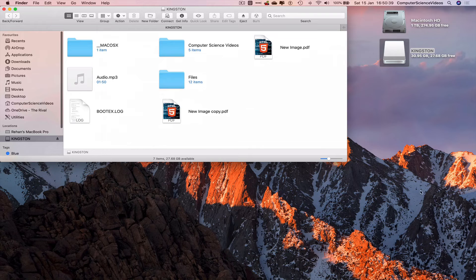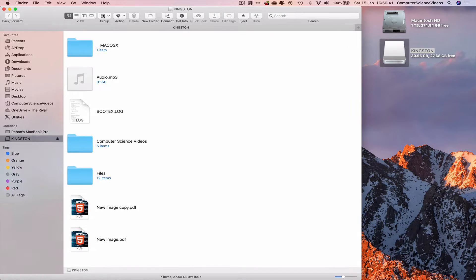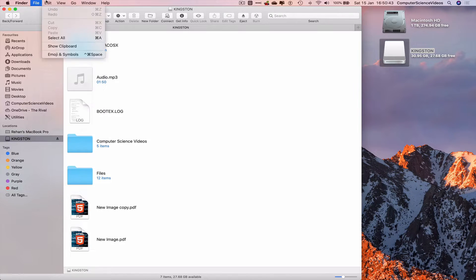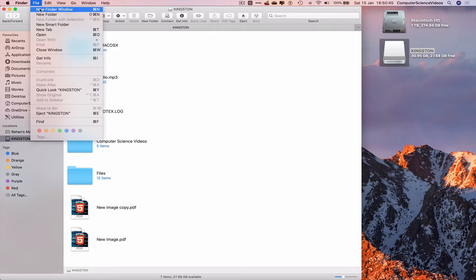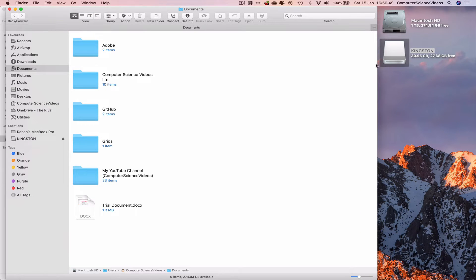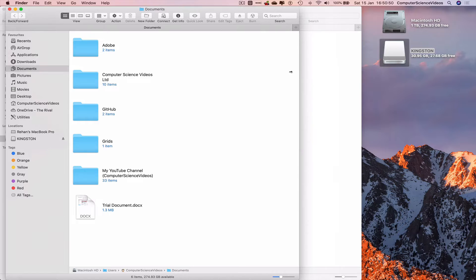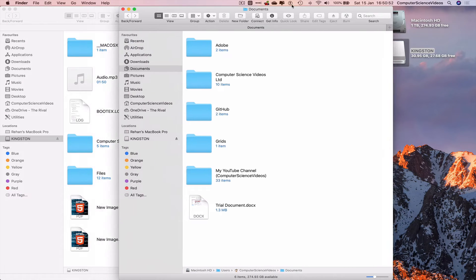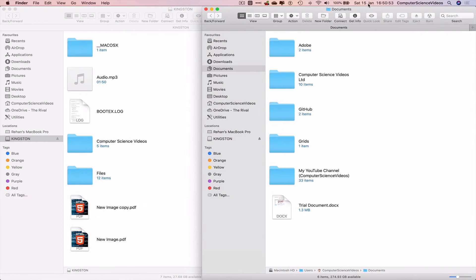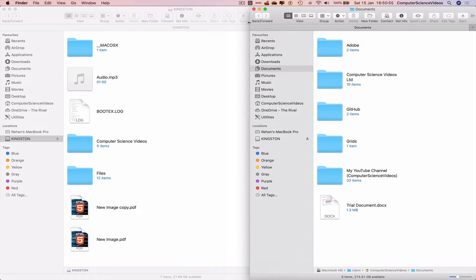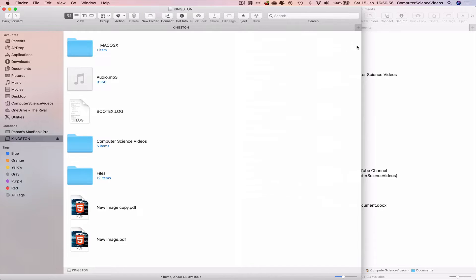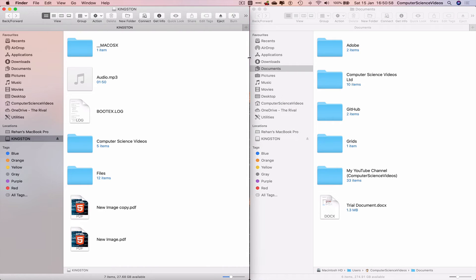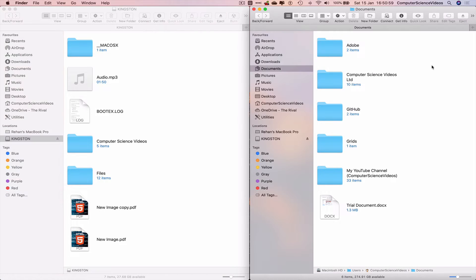Now let's open up a new Finder window, File, New Finder Window. Let's gather all the information. What we can do is use the split screen view to see both Finder windows at the same time and then it's easier for us to transfer from one Finder to another.